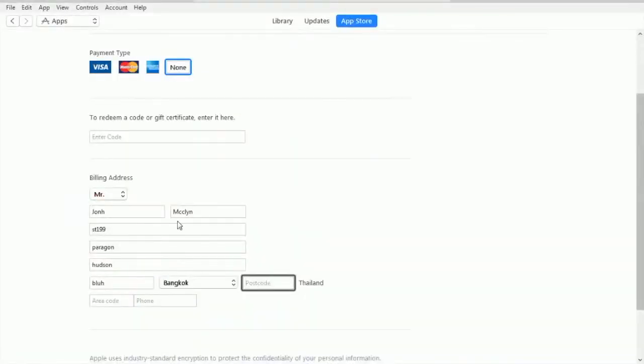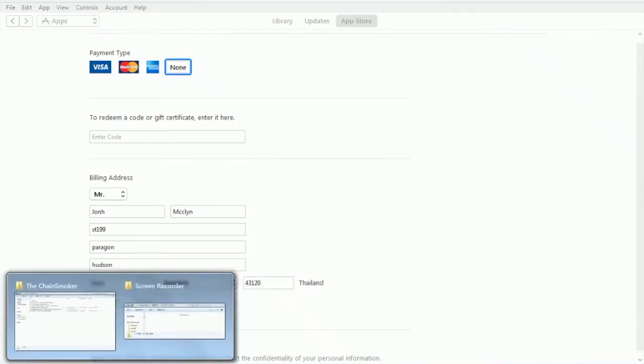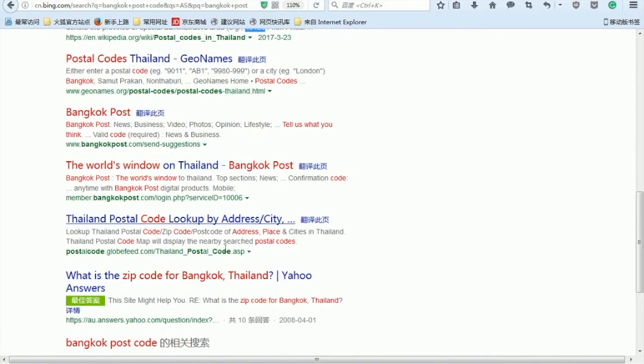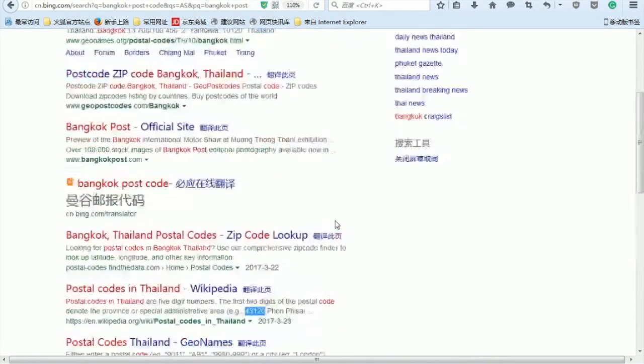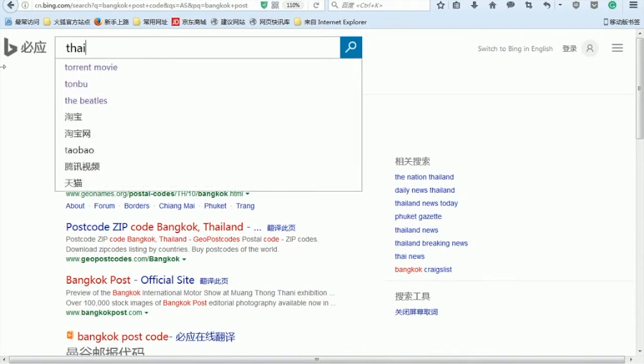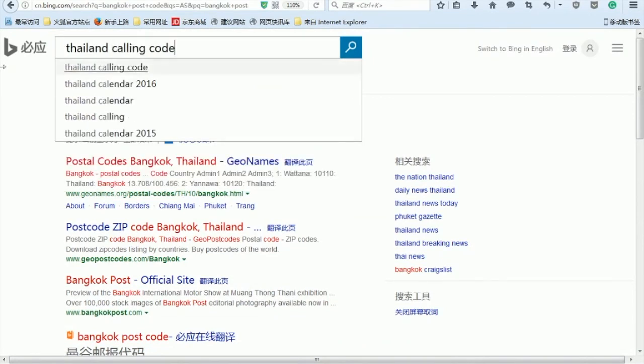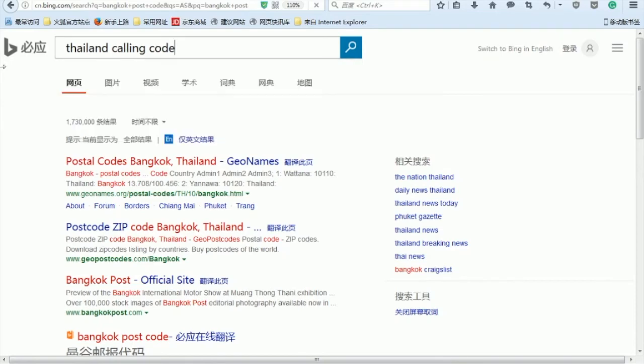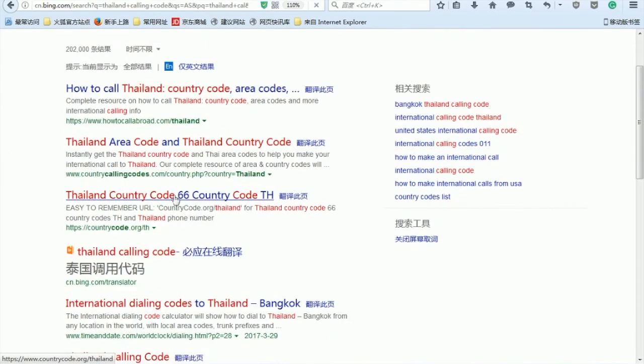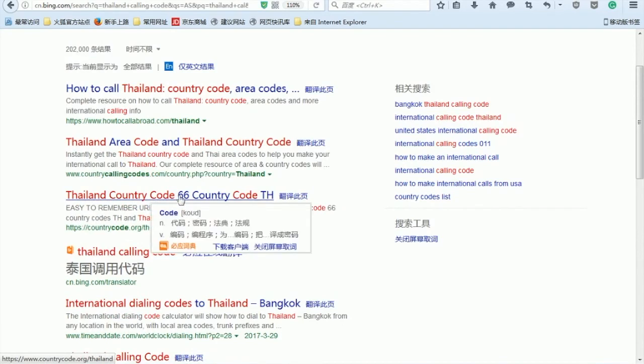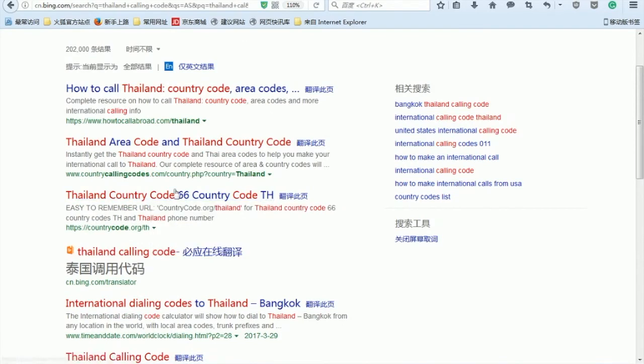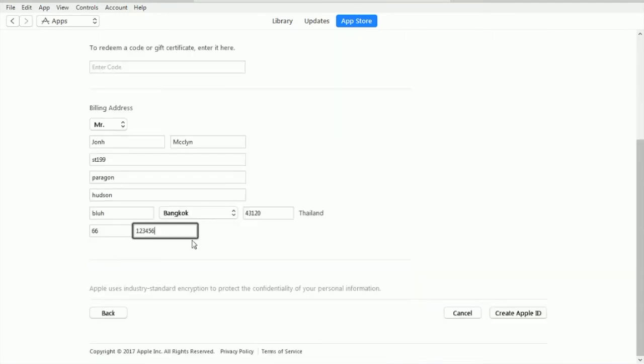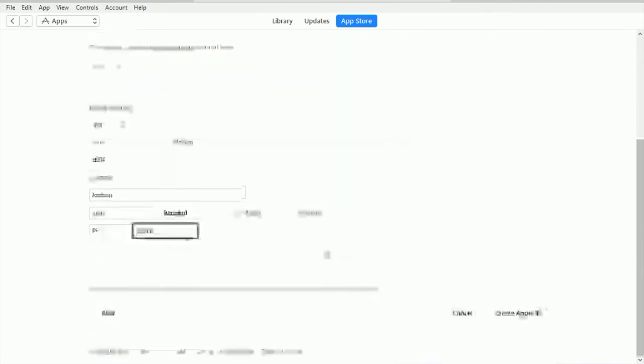Area code is the calling code. What is the calling code for Thailand? Thailand country code is 66. So go ahead and choose one like 66, then a number like 123456. And let's try to Create Apple ID.